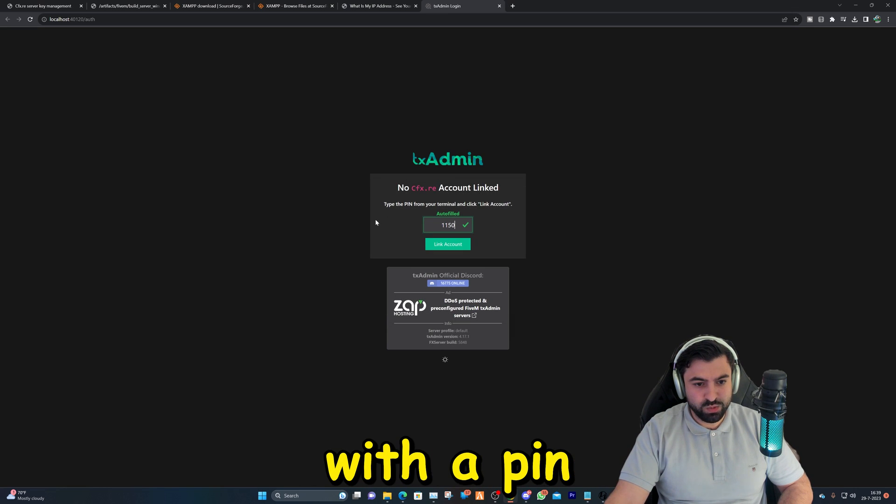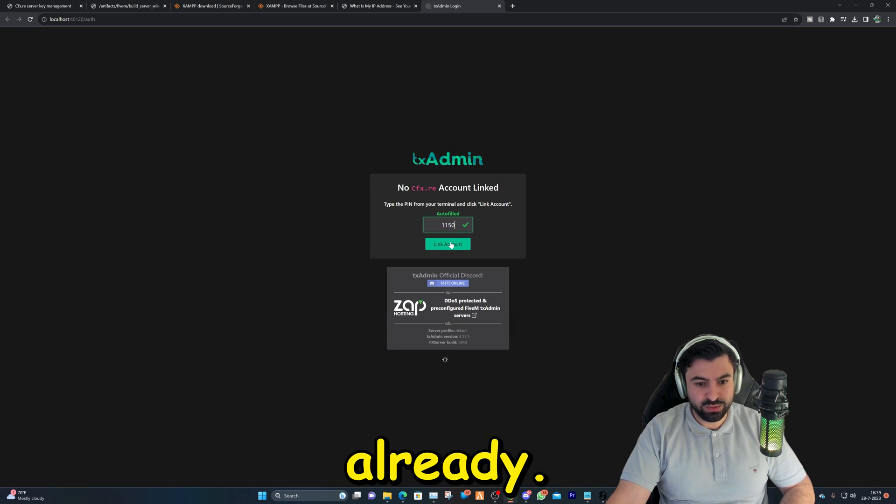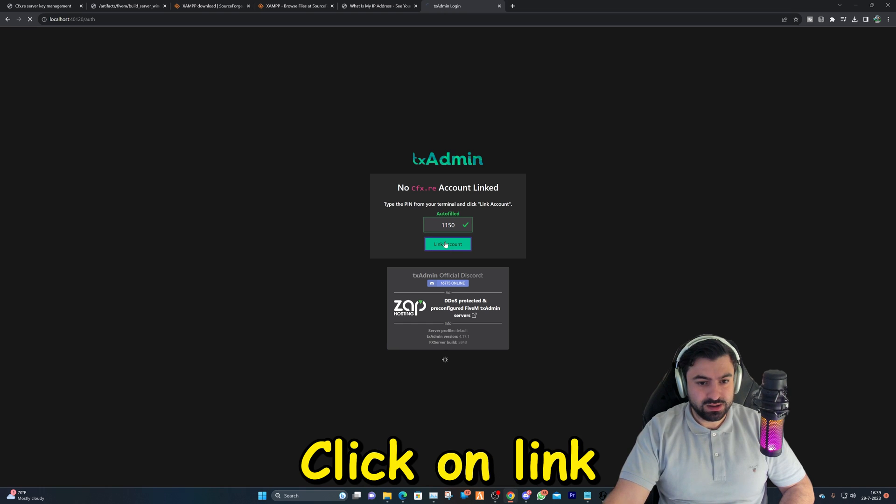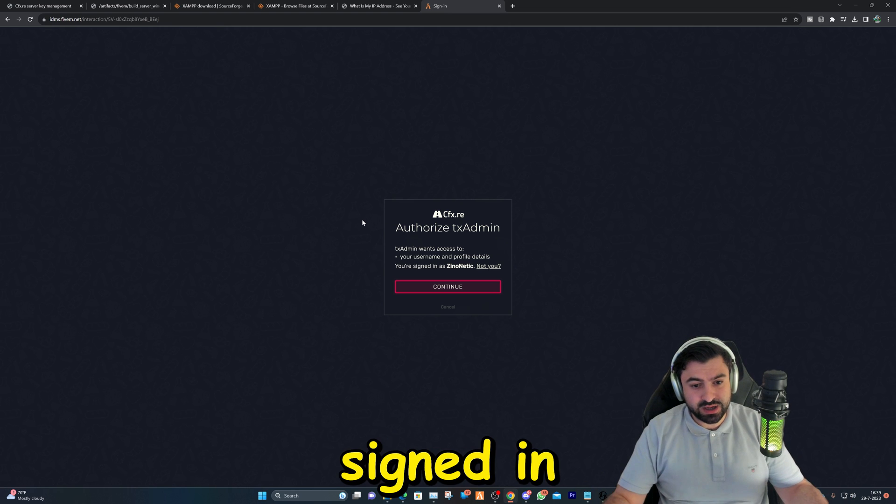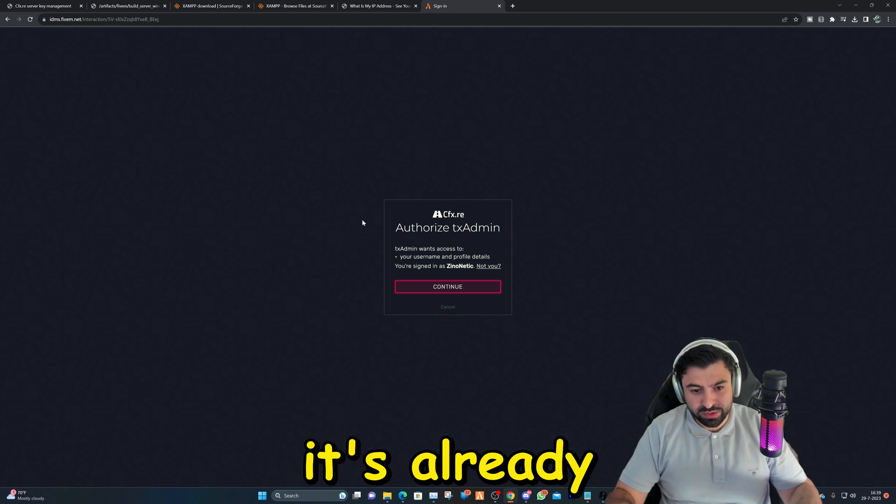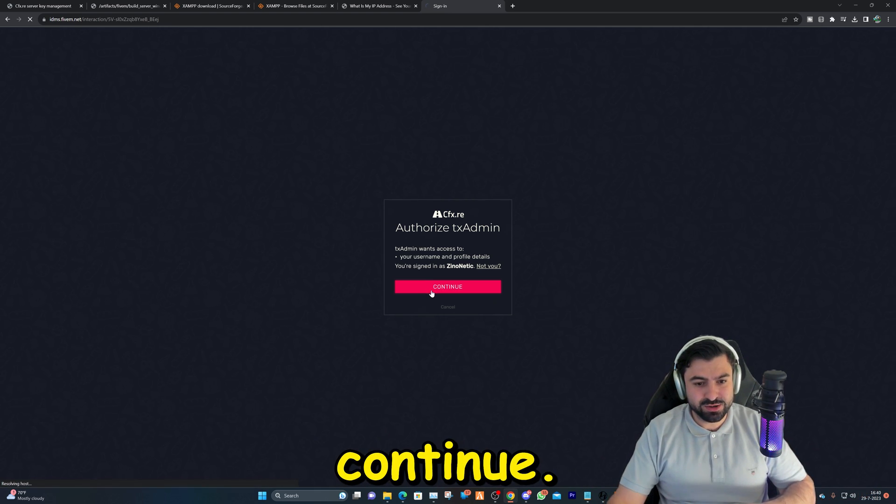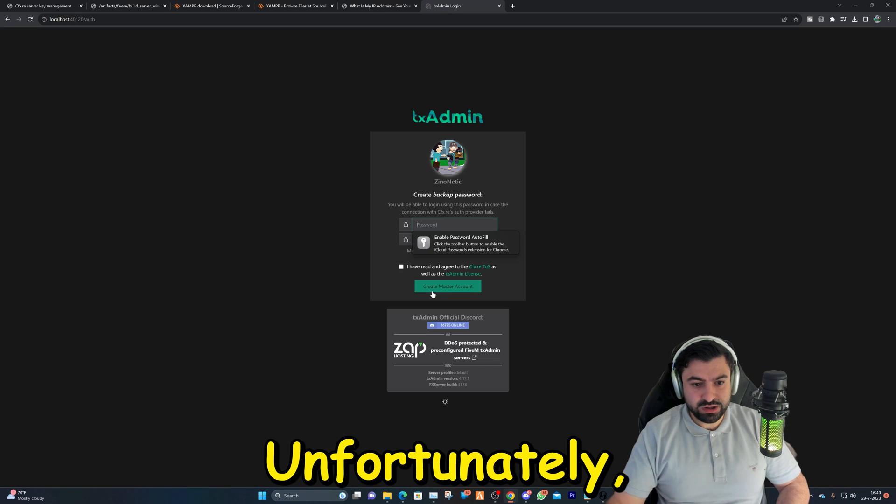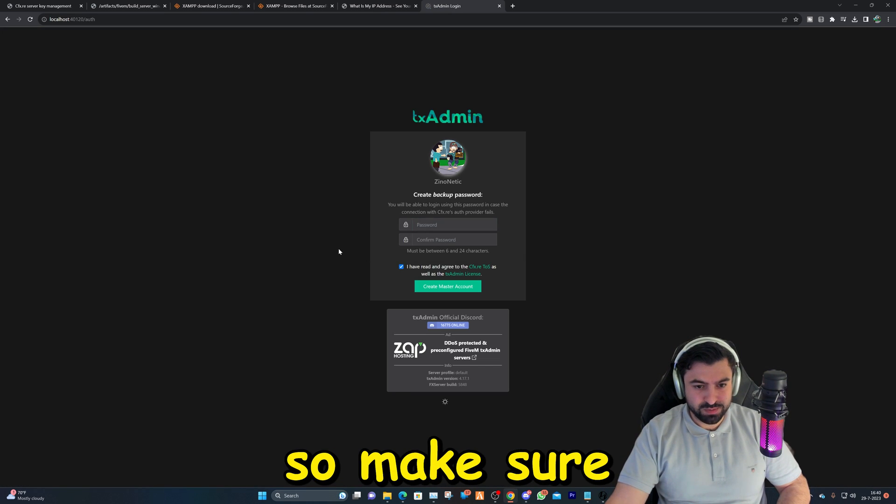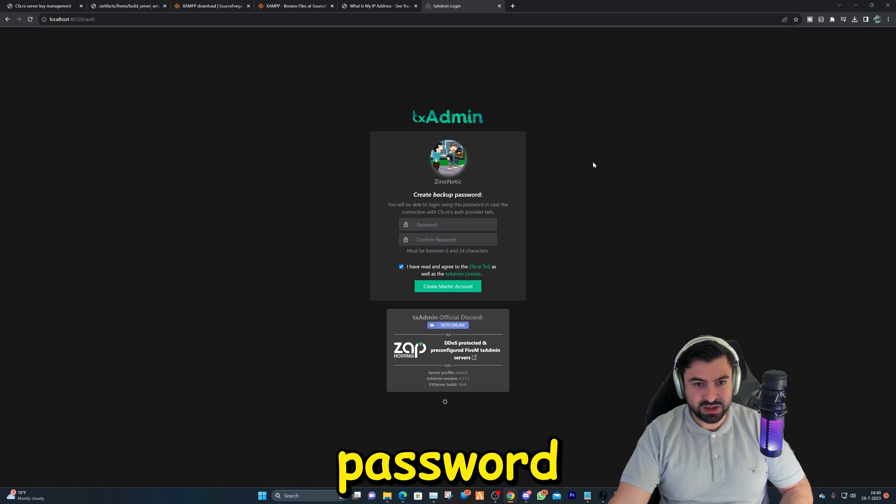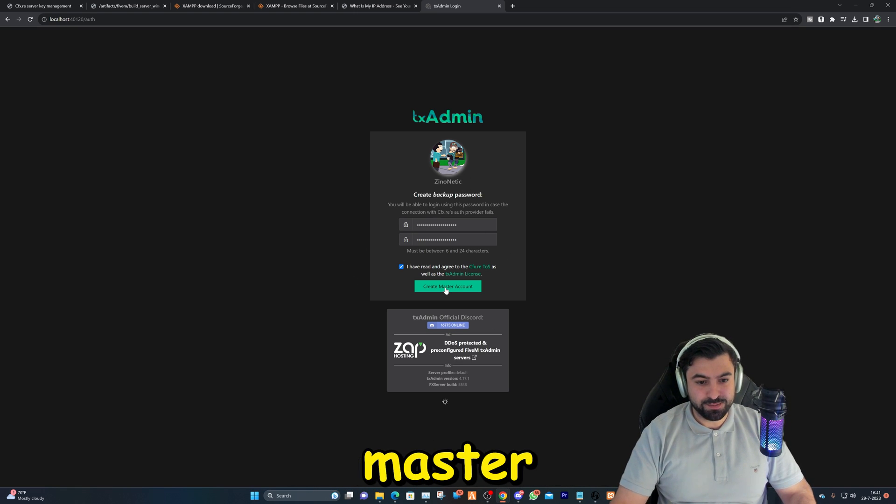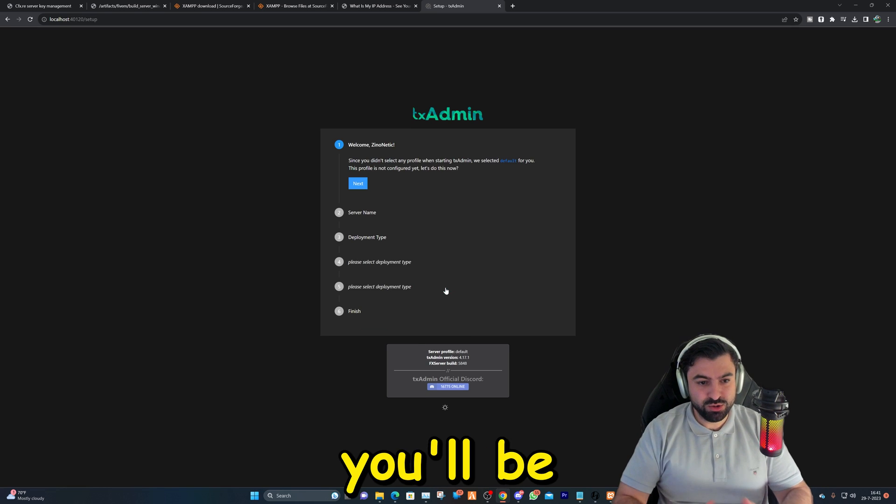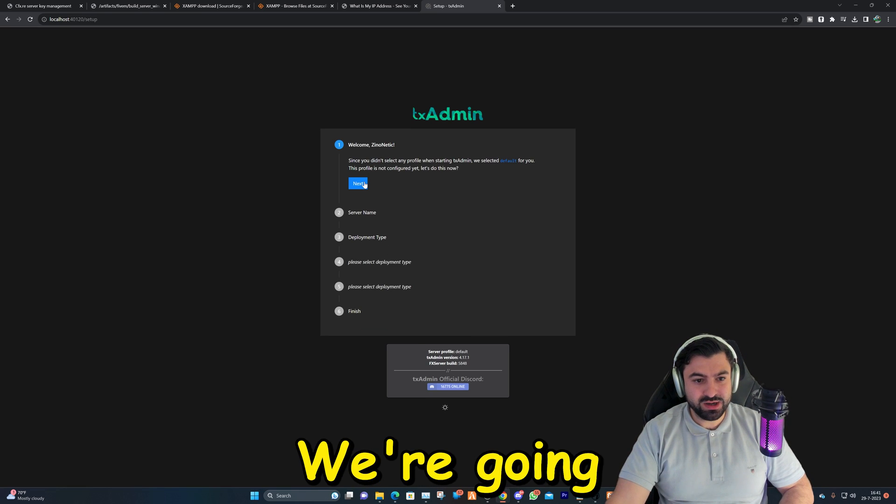It's going to ask you to allow access. We are going to allow access. It's also going to open up the web page with a PIN that is auto-filled already. Click on link account. After that you've already signed in and created an account before, so it's already signed in. You can hit continue. Unfortunately you have to make a backup password, so make sure to fill up a backup password right here.